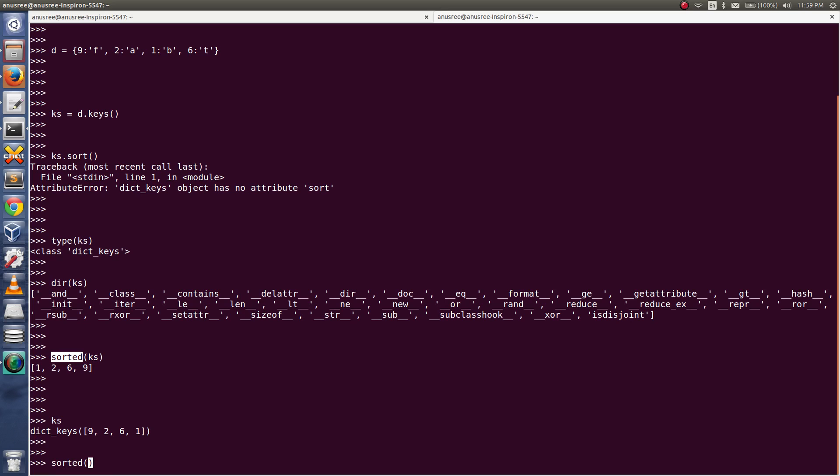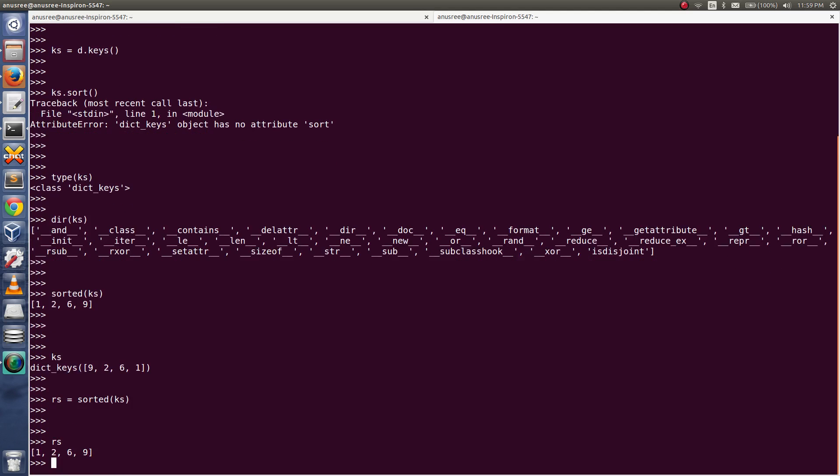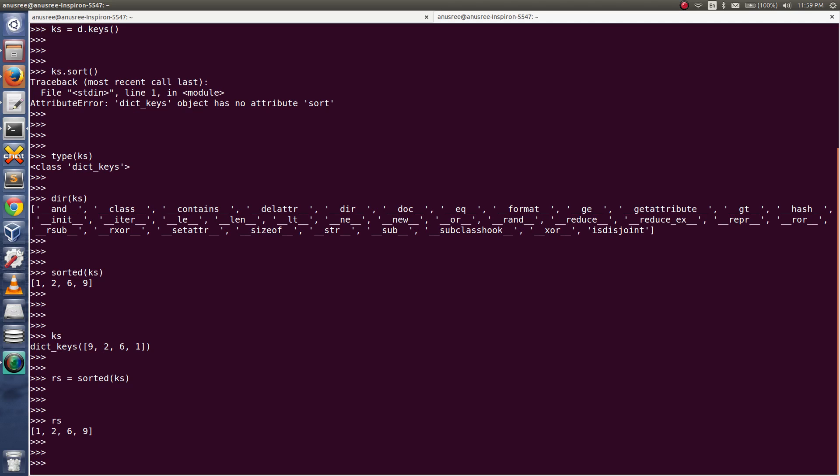Then we will get the sorted list, so we have to save it in another variable, for example rs. Then print rs, then you will get sorted list.